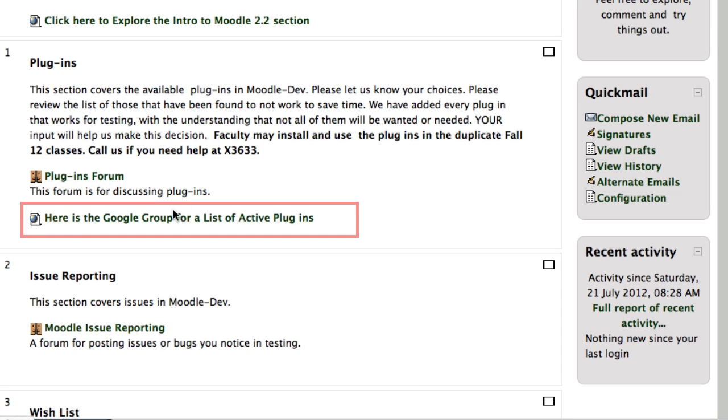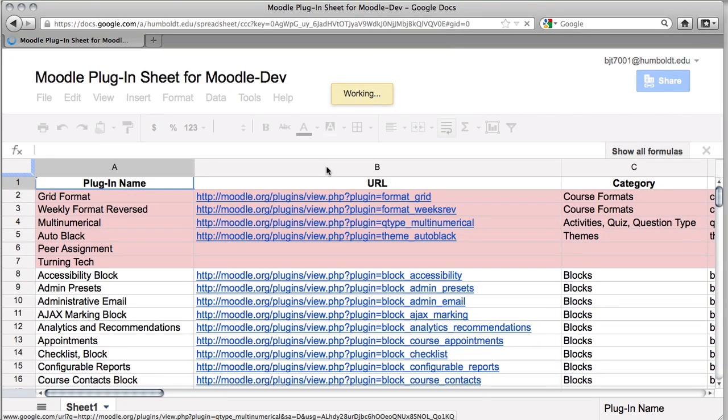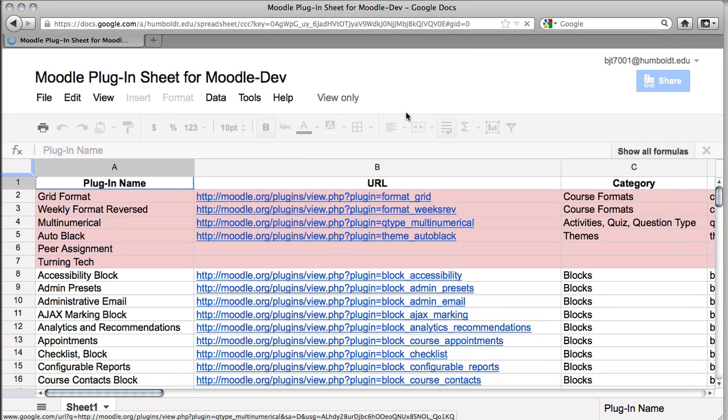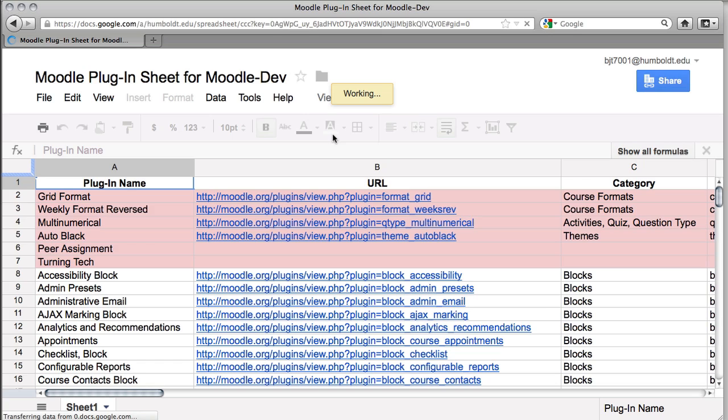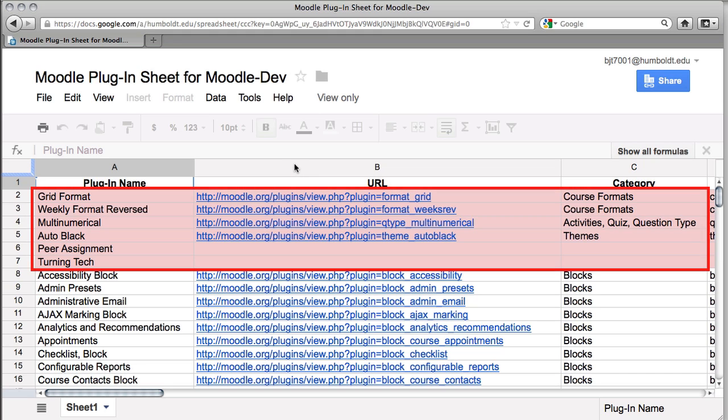follow the link to the Google group for a list of the active plugins. Now this is not someplace that you're going to comment, but as you take a look, there are active links. For example, if you wanted to know more about item number 10, the booking plugin, you could click the link, you could see that it is working, and you could see that it is installed. Now some items,